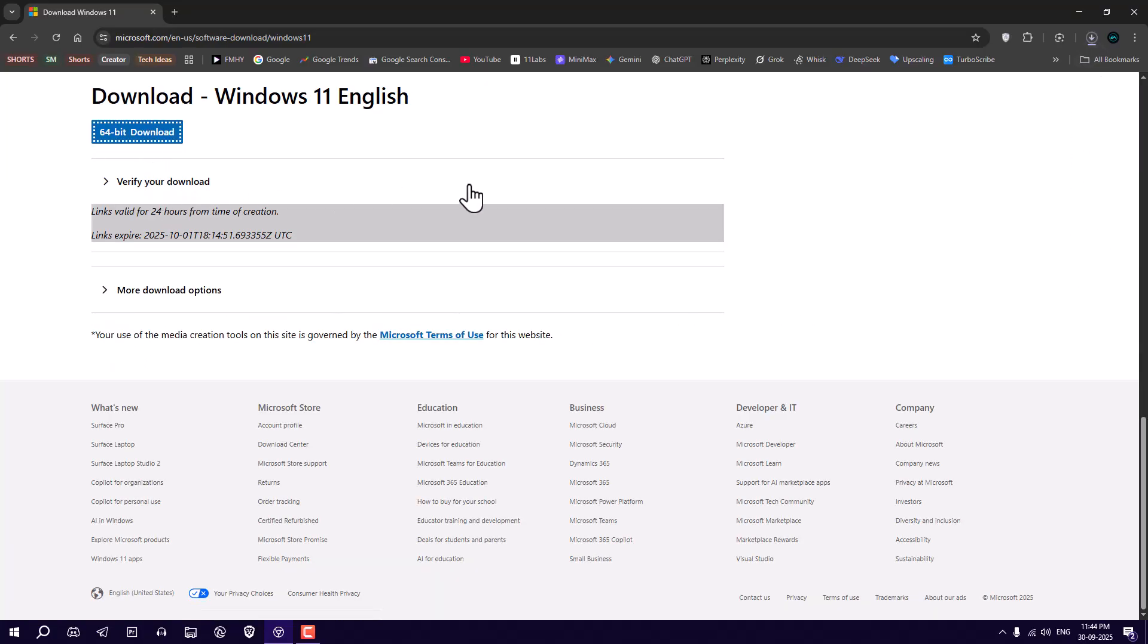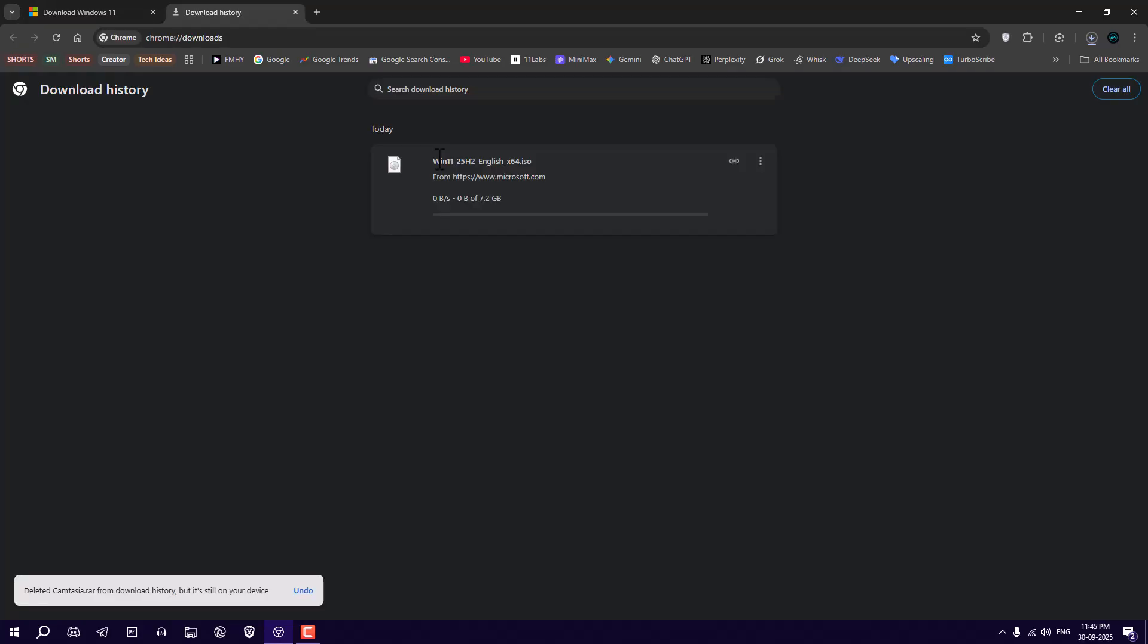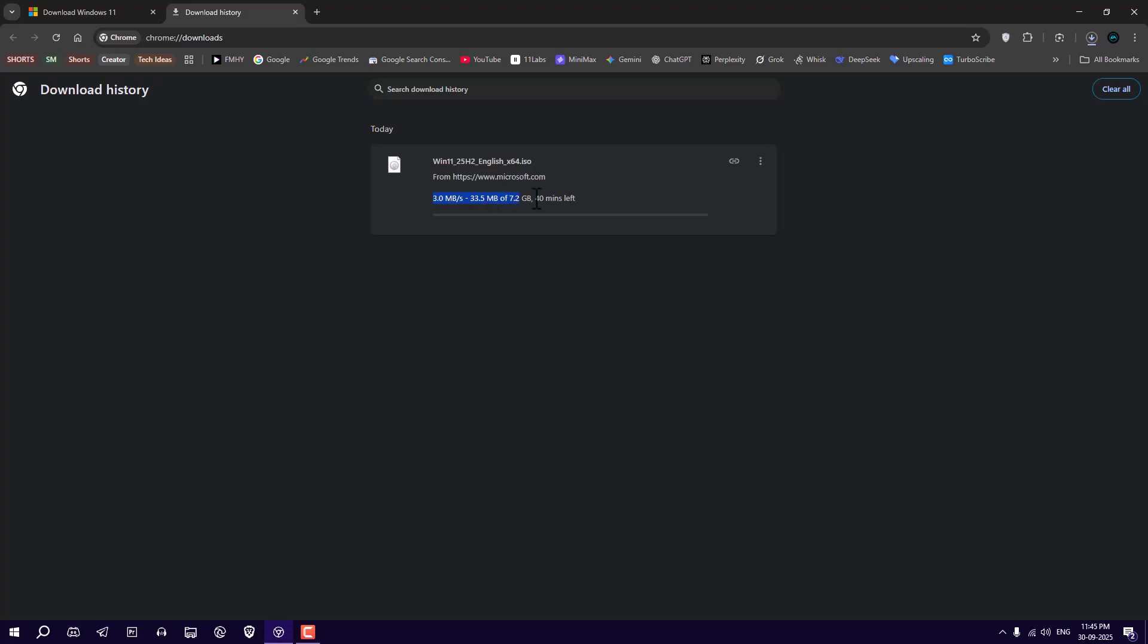In the download window, you'll see Windows 11 25 H2. The file size this time is about 7.2 gigabytes. Yes, a little bigger than before.